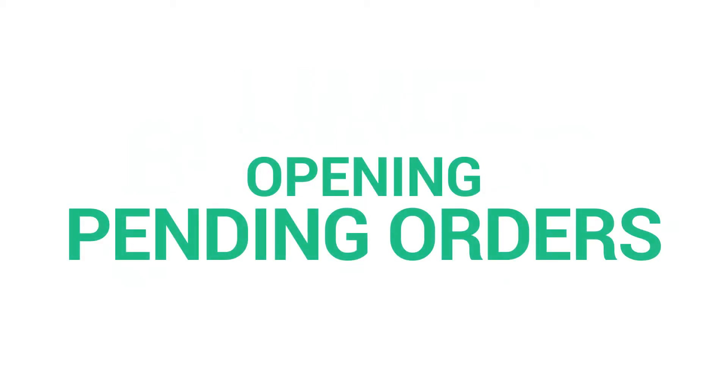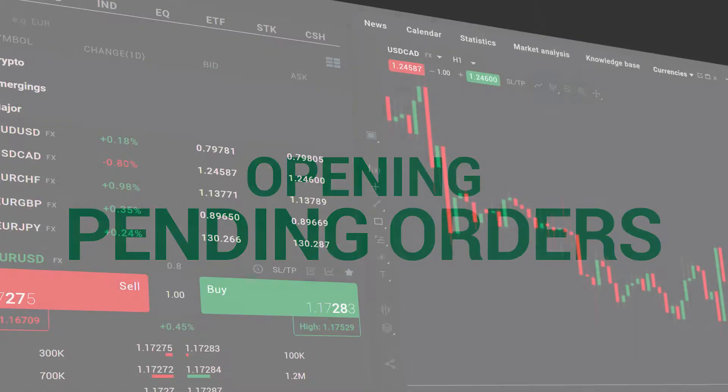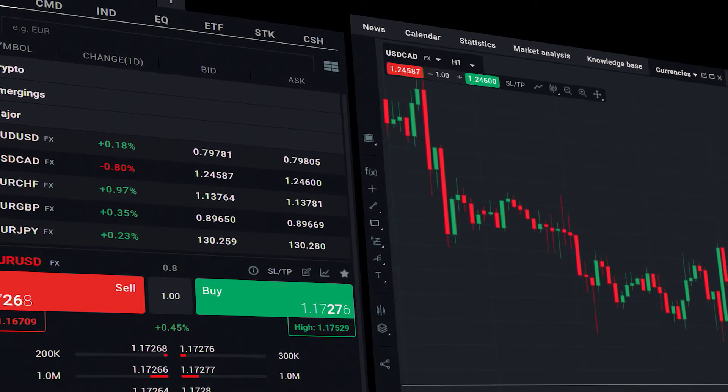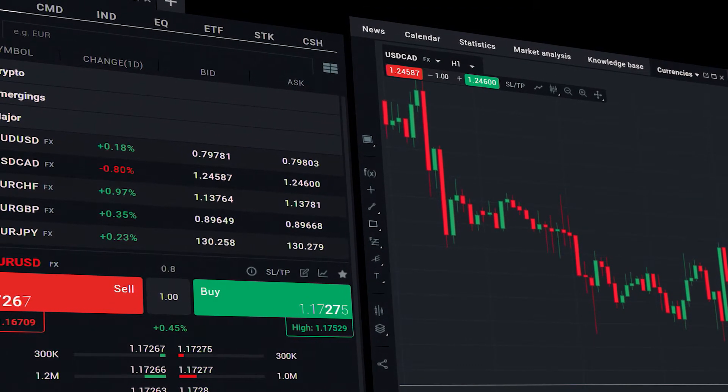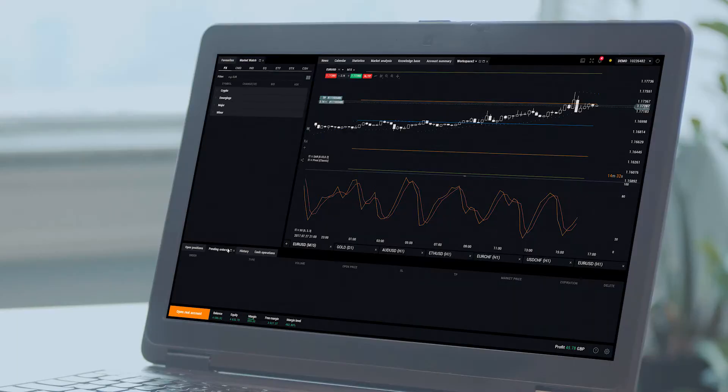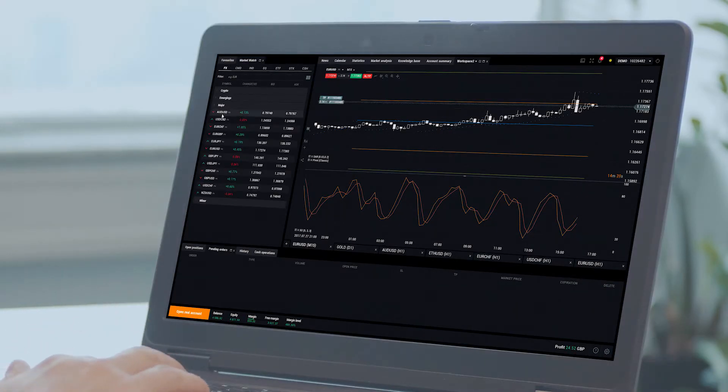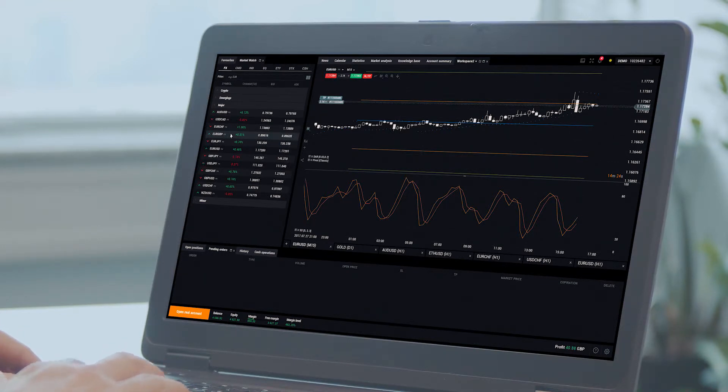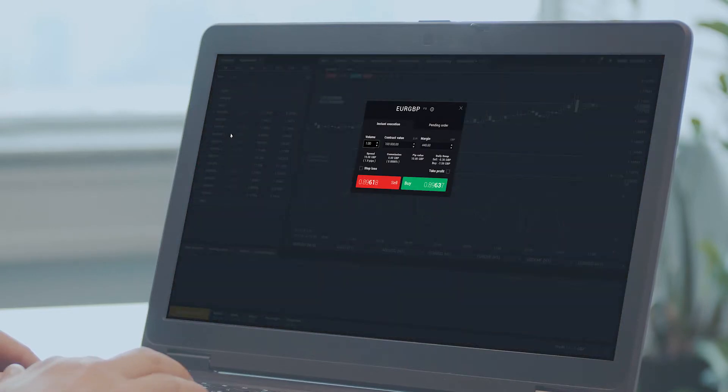Opening pending orders. By using XStation 5, you can easily open an order ticket from the market watch window. First, choose the market which you want to take a position on. Next, click the order ticket button or double click on the name of the market.